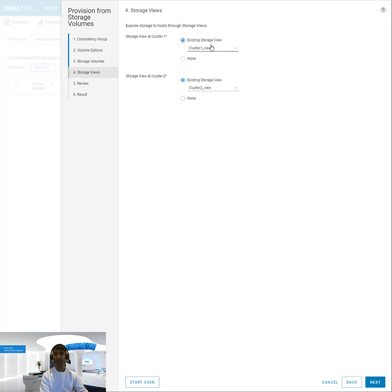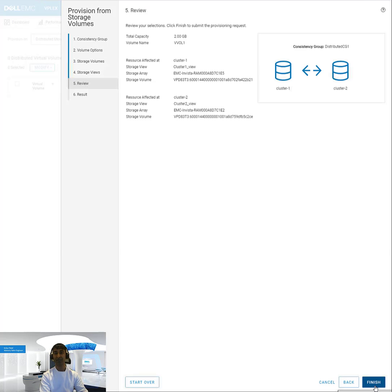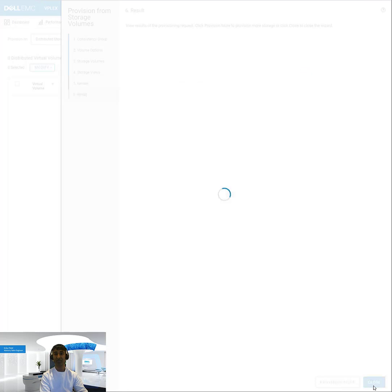And then if I want to export these to storage views so that a host can actually see it, I'll select which storage views I want to make those volumes present in. And I'll hit finish.